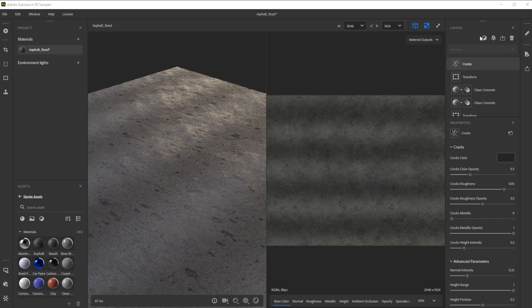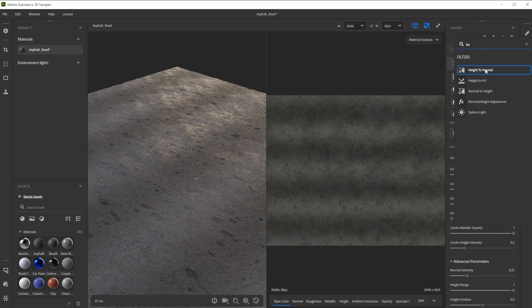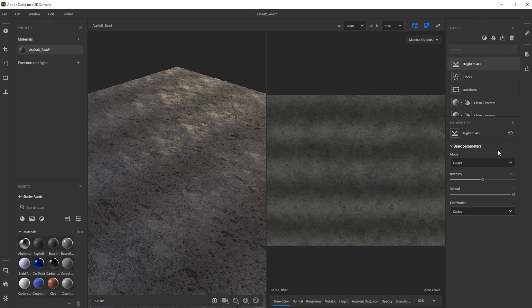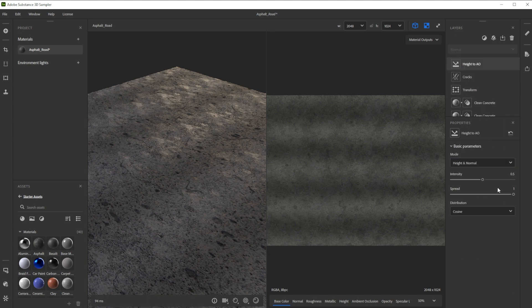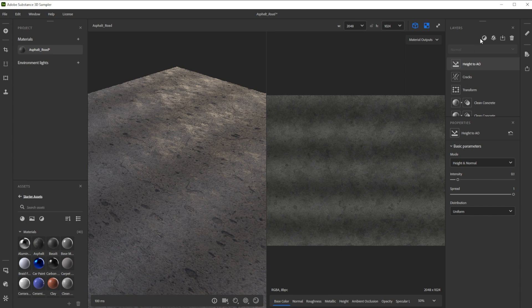To get a nice AO map we use the height to AO filter. Let's choose height and normal for better details, decrease the intensity to 0.1 to make it less strong, and choose uniform distribution for a smoother look.